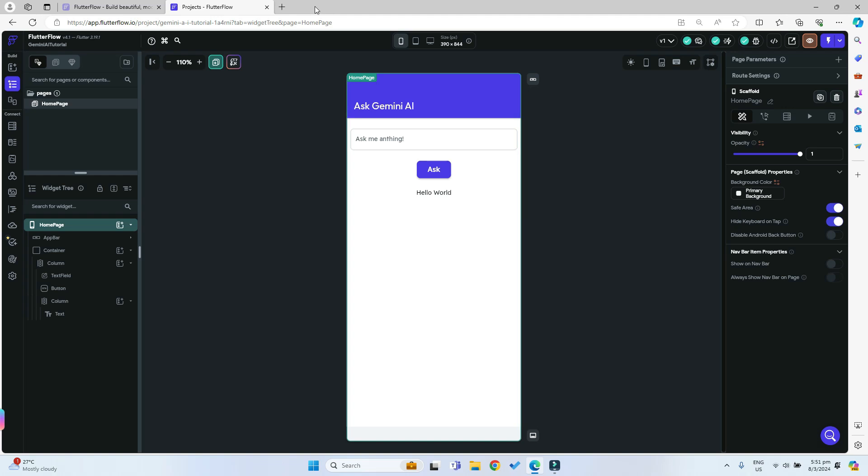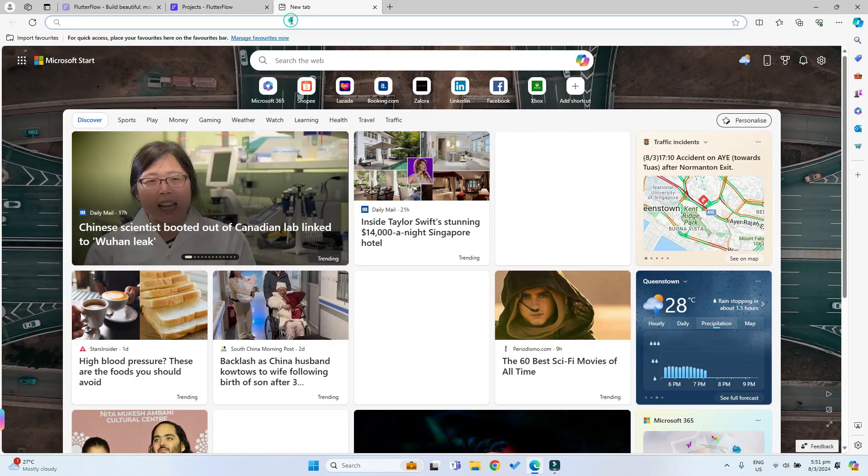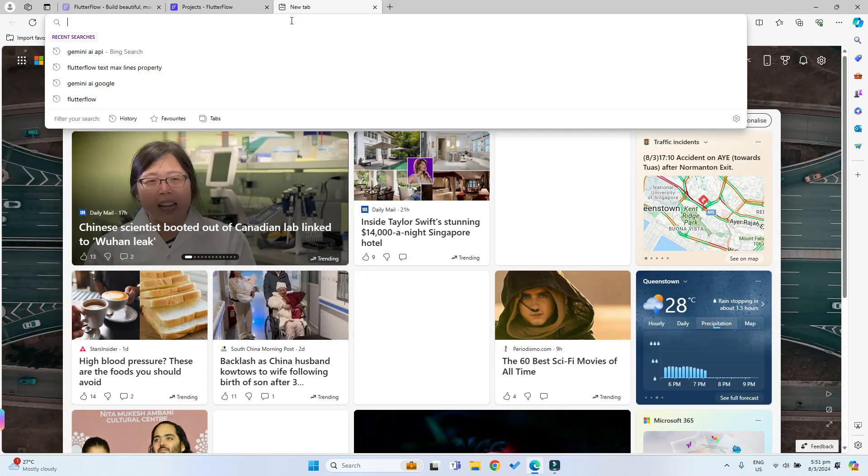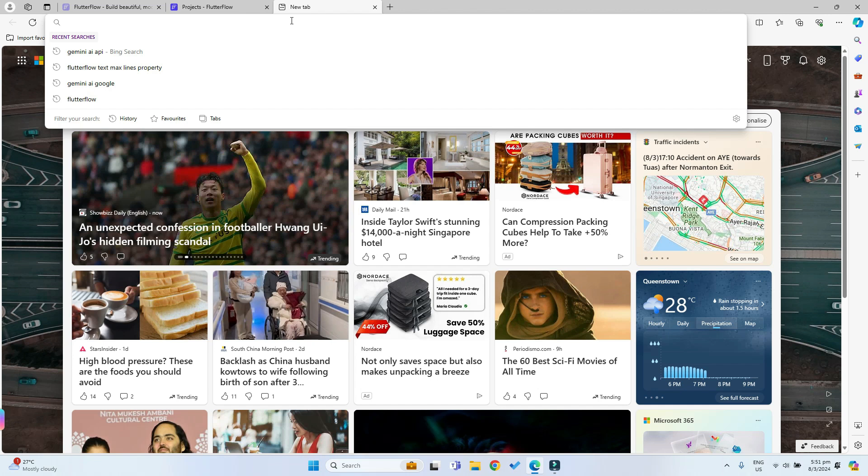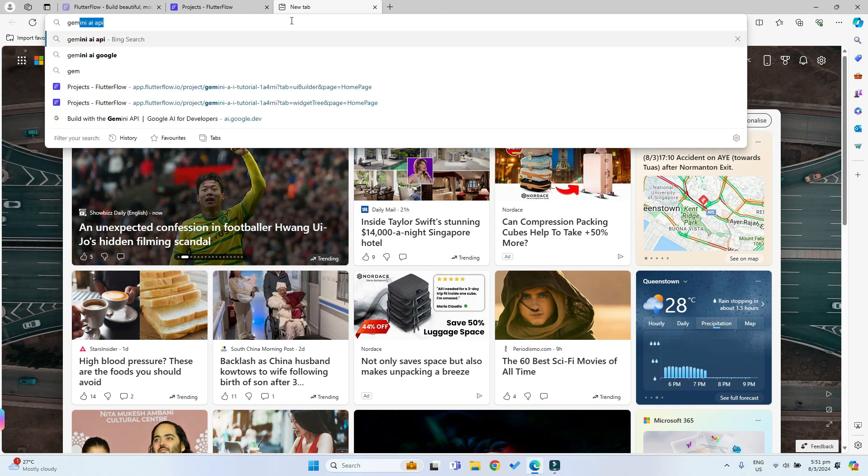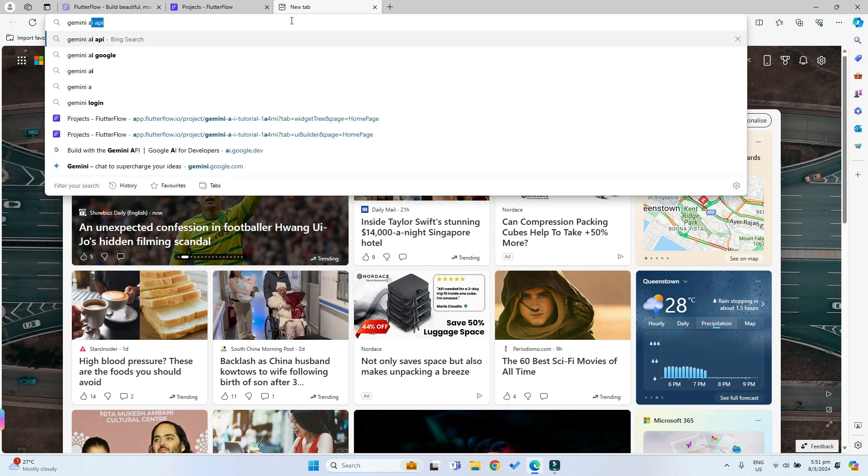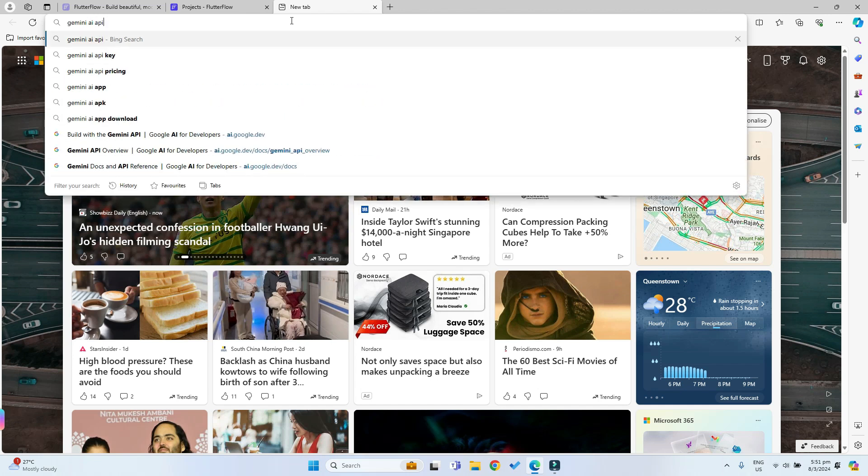Let's just open a new tab. In the new tab you can search for Gemini AI API, so just search for that.